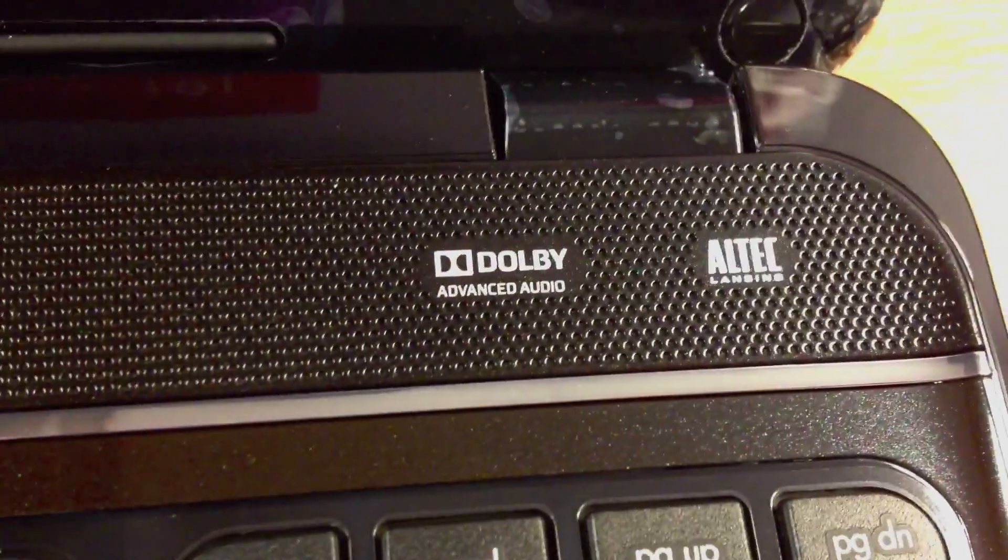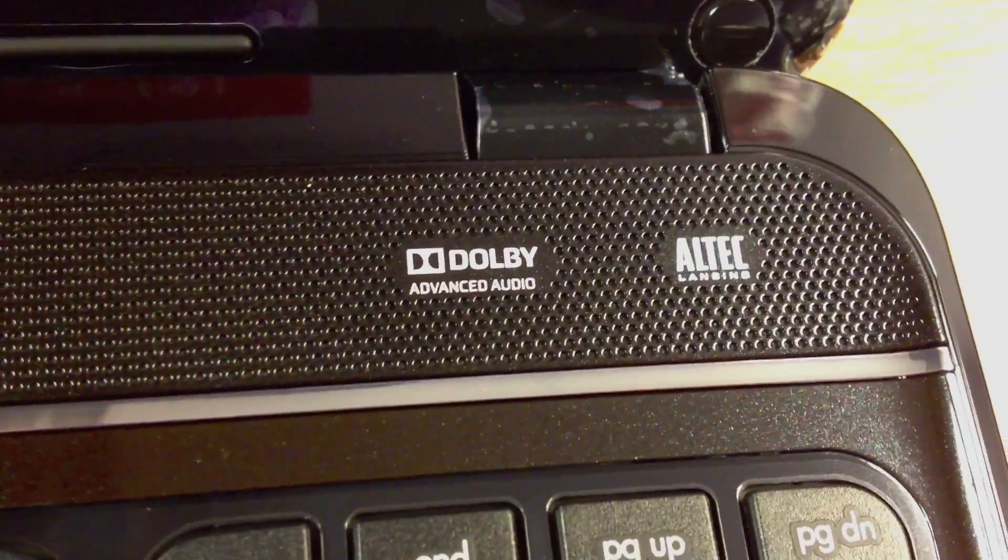You've got yourself a full size QWERTY keyboard with a number pad. You've got Dolby digital sound with Altec speakers. Obviously you've got your nice display, there is a webcam, HD webcam.